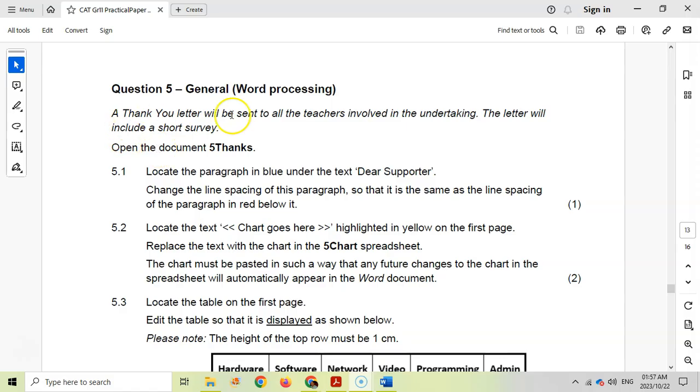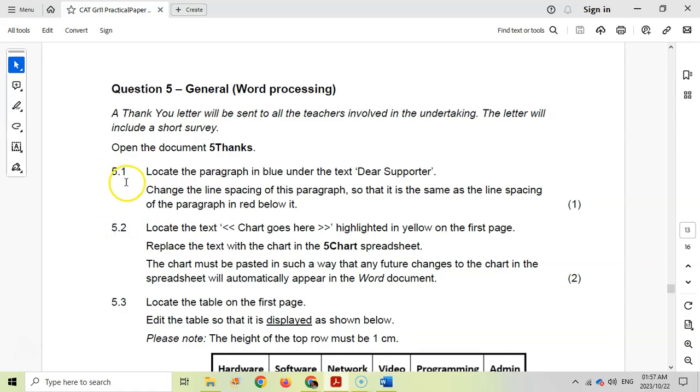Here we've got a thank you letter that will be sent to all the teachers involved in this undertaking. I've opened up the document, so let's do question 5.1.